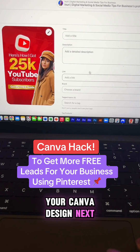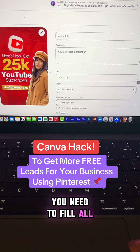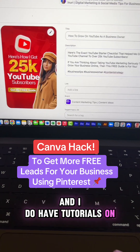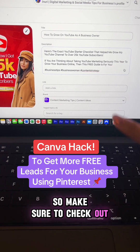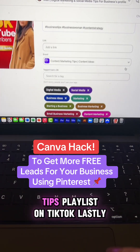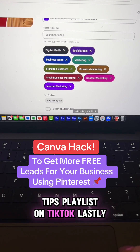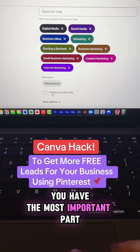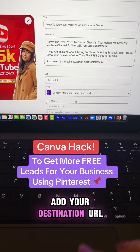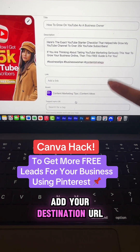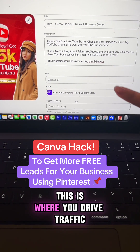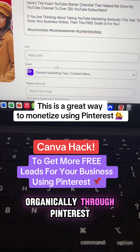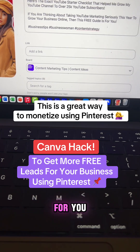Next, you need to fill all of this in. I do have tutorials on Pinterest SEO, so make sure to check out the Pinterest tips playlist on TikTok. Lastly, you have the most important part — this is where you add your destination URL. This is where you drive traffic organically through Pinterest.